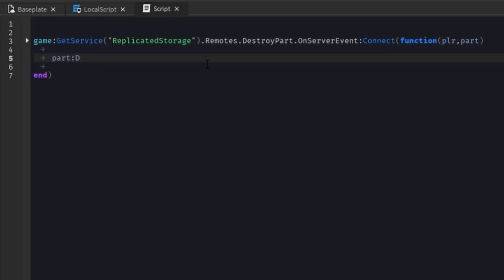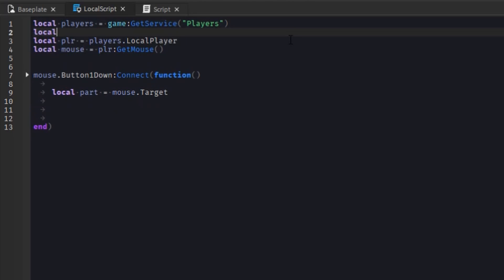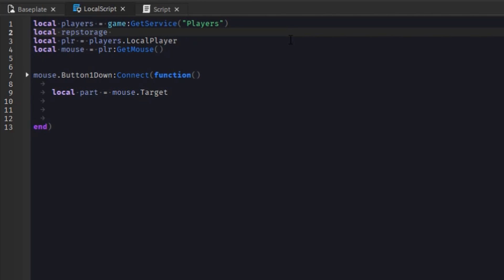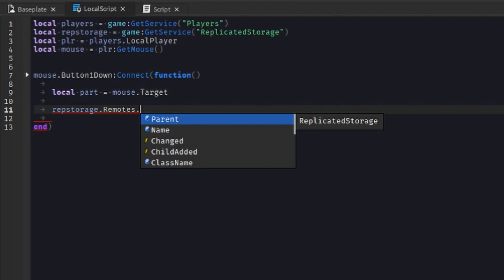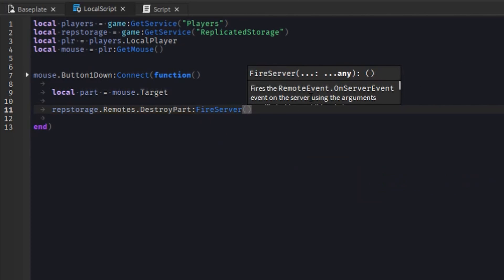Now we just destroy the part on the server. Then going back to our local script, instead of destroying the part directly, we'll store ReplicatedStorage in a variable for cleaner practice and make a reference to our remote — because both client and server can see ReplicatedStorage, it's a mutual area and a great place for storing remotes. We call fireServer and pass it the part. You don't need to pass the player because it's automatically sent to the server.